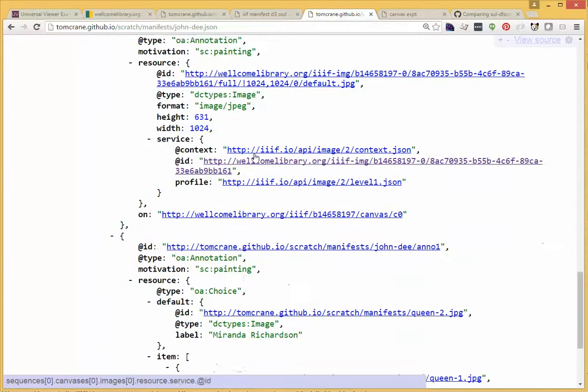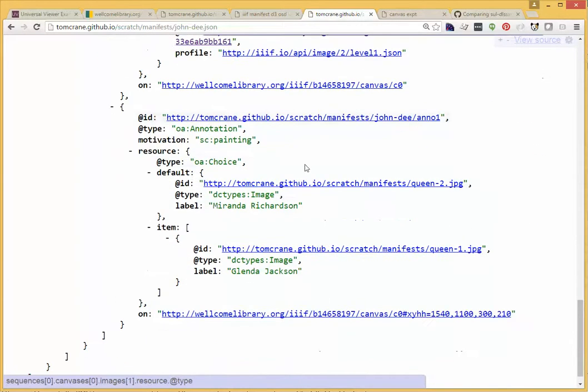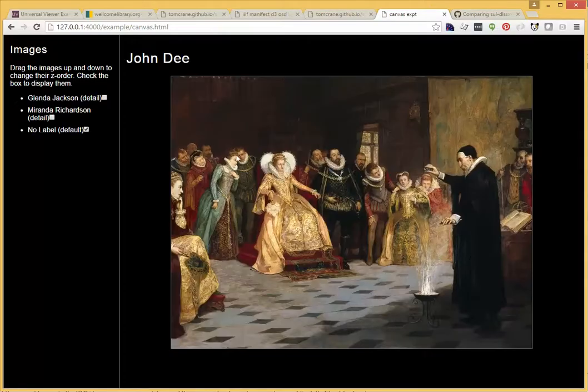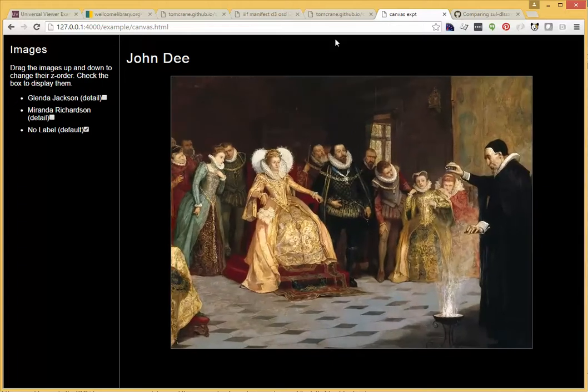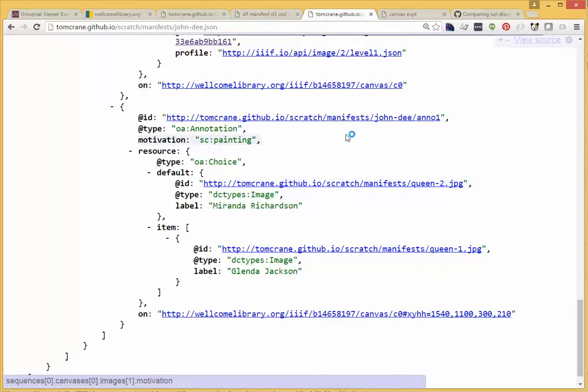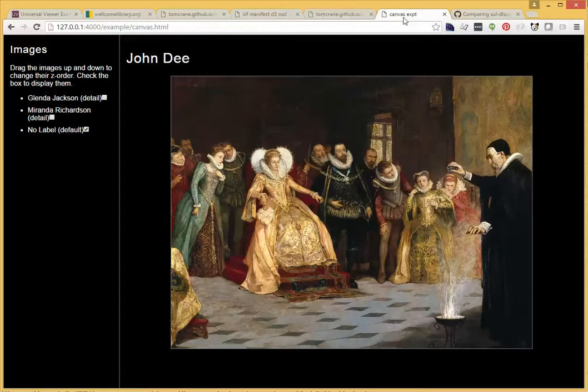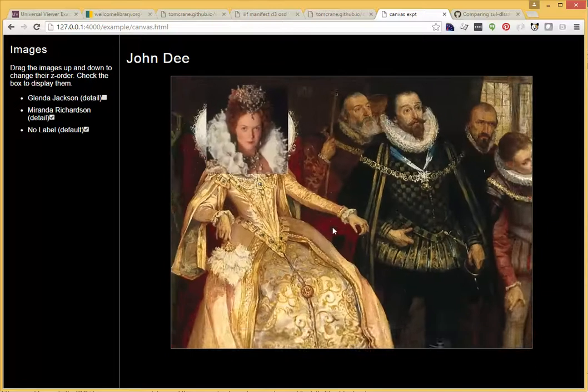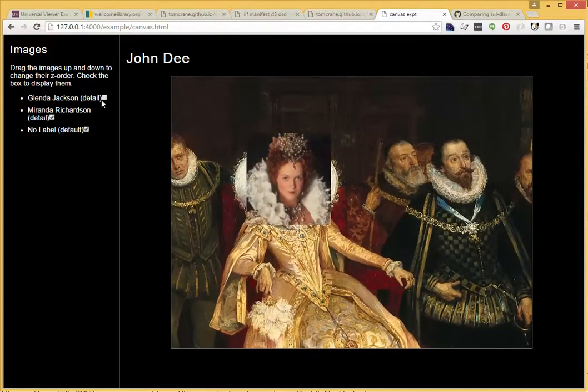And then I'm adding another annotation, which is a choice. Now, this canvas is this painting by Glyndoni of John Dee performing an experiment in front of Elizabeth I. And in my canvas, I've added the ability to specify who you want playing Elizabeth I. In this case, you can choose between Miranda Richardson or Glenda Jackson.